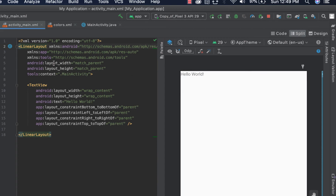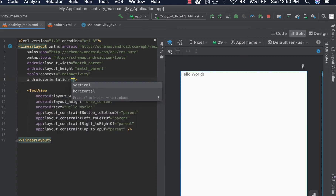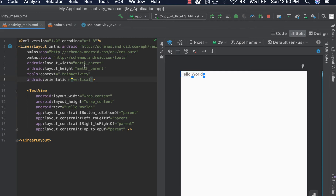So this is our linear layout. As you may have heard in our previous video, linear layout is used to organize items either horizontally or vertically, and to do that we use the orientation keyword. The orientation keyword can take two values: either vertical or horizontal.